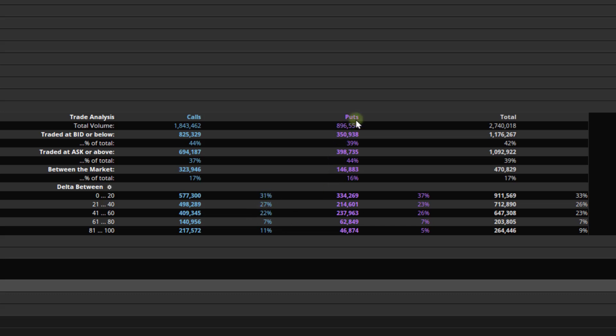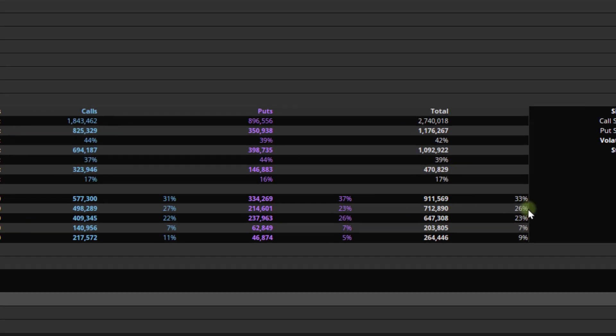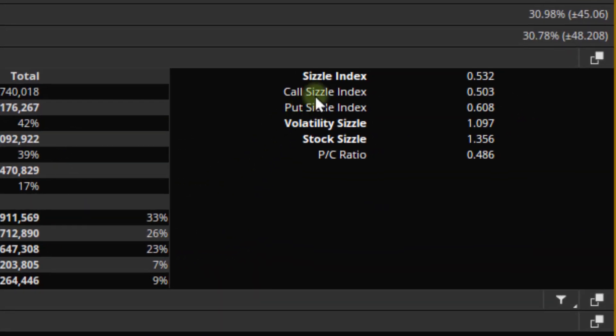Over here for puts, it's exactly the same information, just for the puts. And then for the total, it's just summing them up. So how many call and put trades do we have with a delta between 0 and 20? 33%.